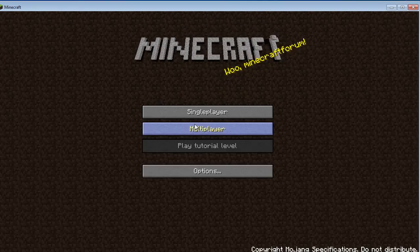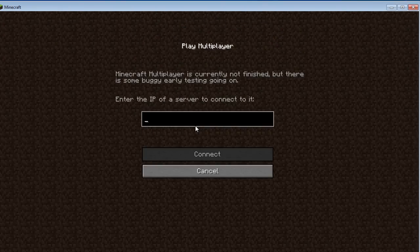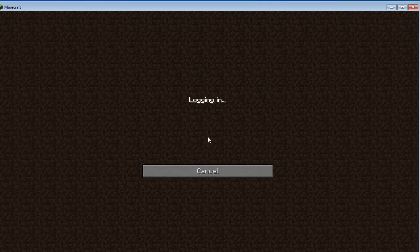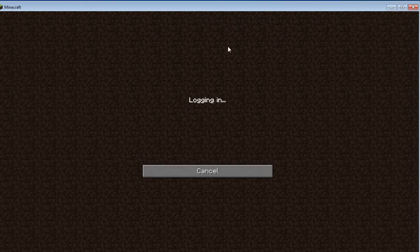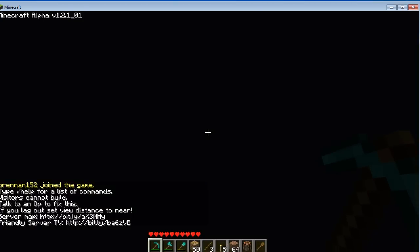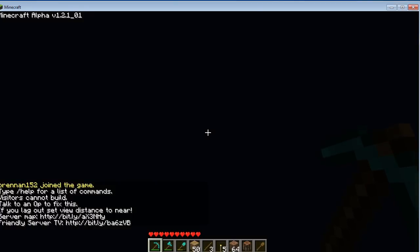So this is recording in 720p by the way, and any lag that you're going to see from the video is going to be from the server lagging, not the video being choppy at all.